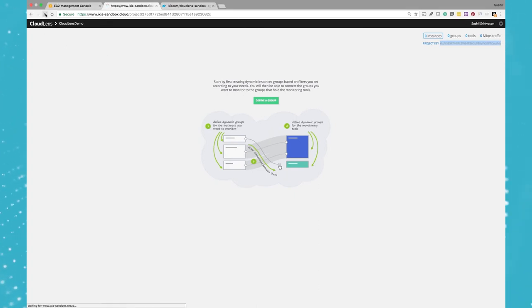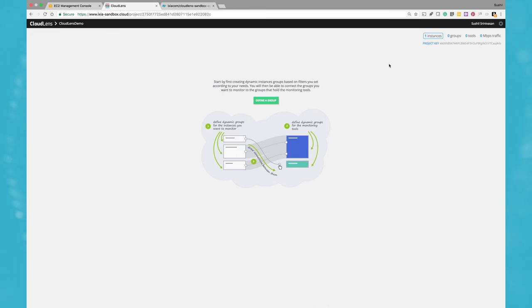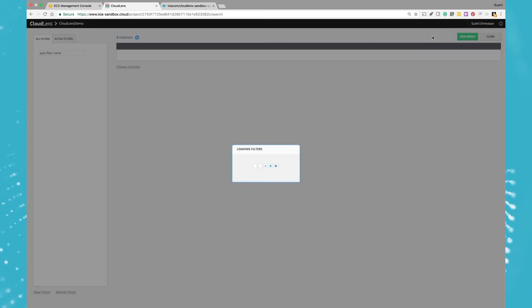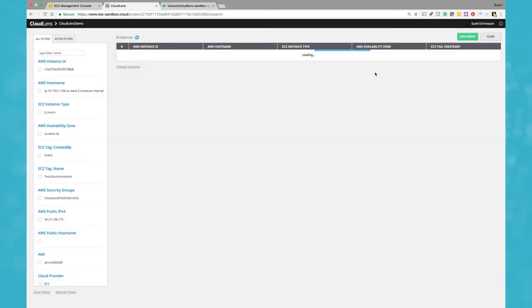Now when I refresh it, in a few seconds you should see it reflecting here. So you can already see that one instance is already available. So now let's go in and take a look at this particular instance. When we click on the instance, it's loading all the information about that instance.